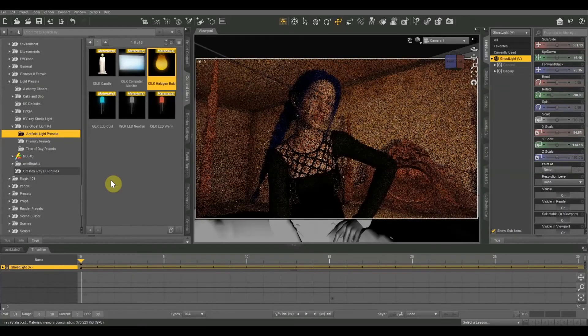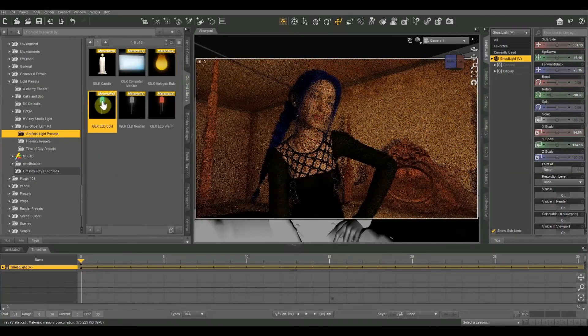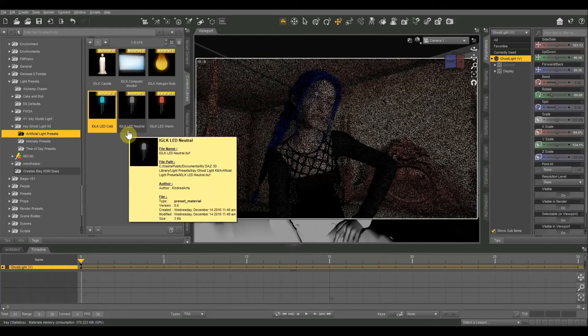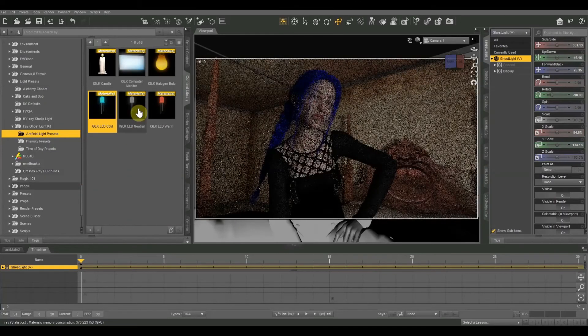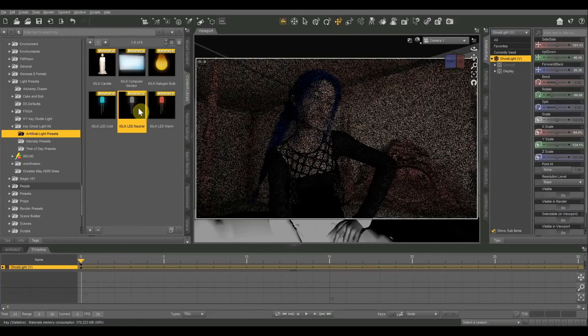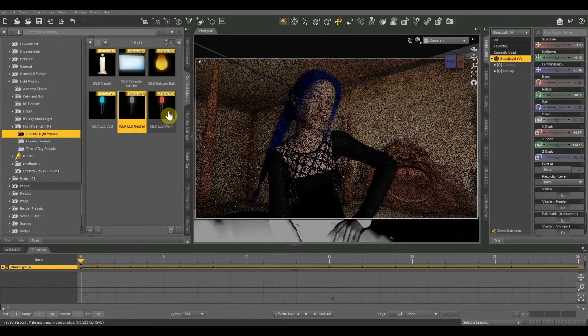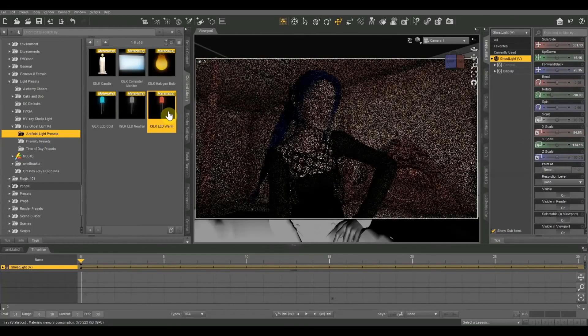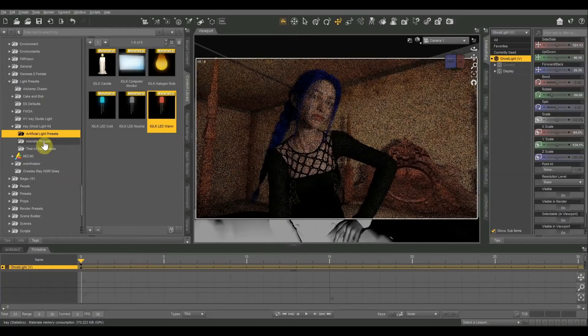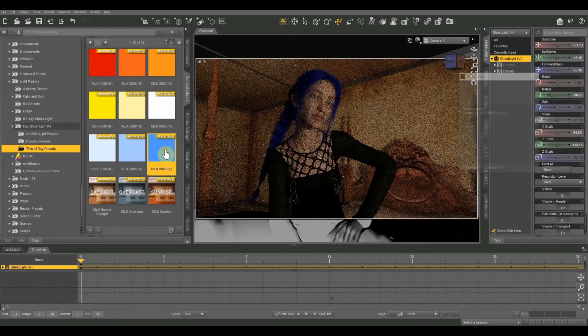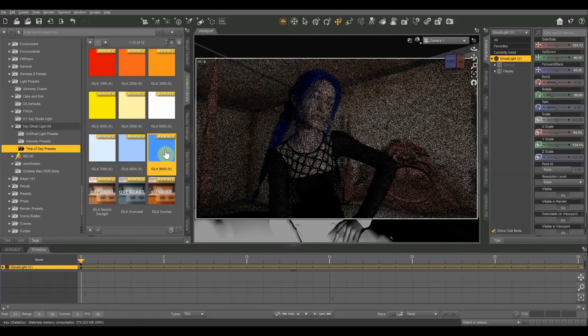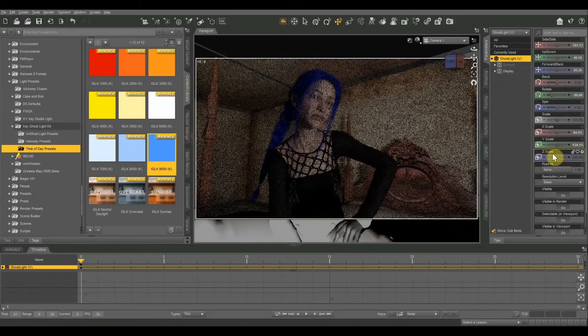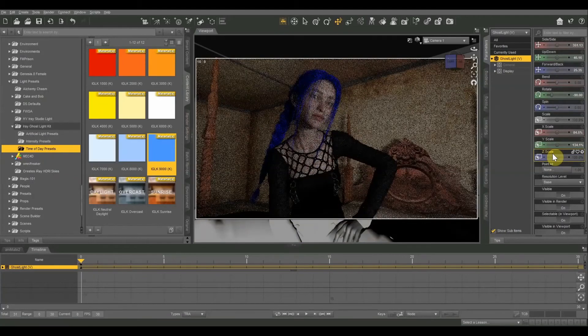I kind of like that, kind of a nice warm glow. Then we have a cold LED. That one's not too bad. Neutral. And finally warm. I like that one a lot. But I'm going to put that back to where we had it though, just the cold light, 9000 Kelvin.